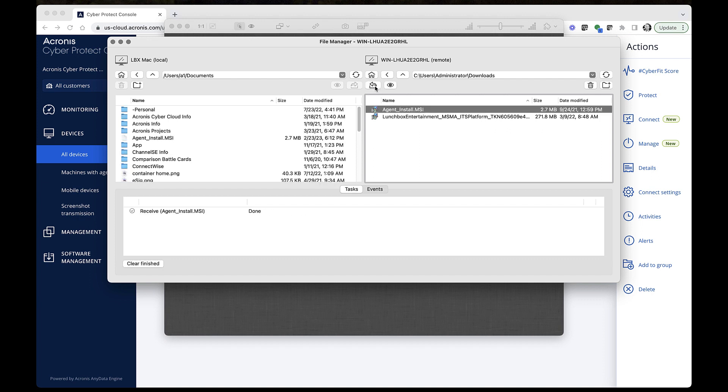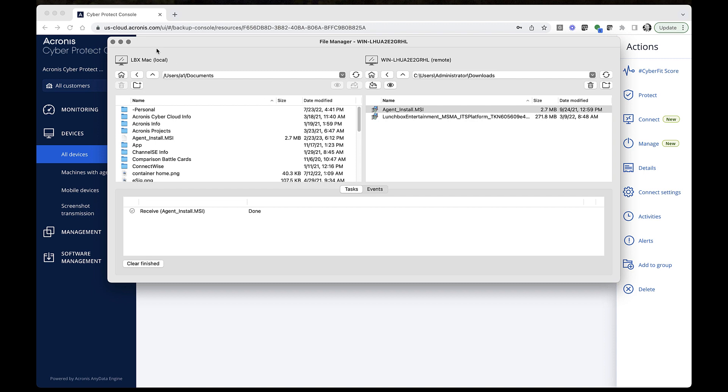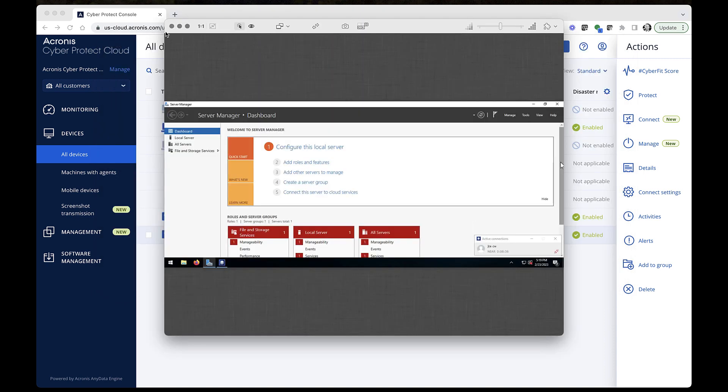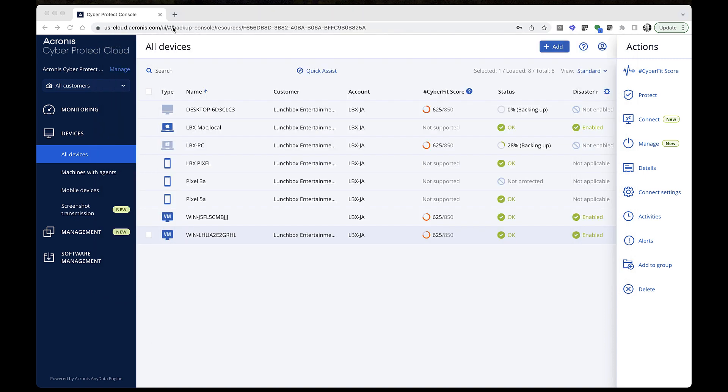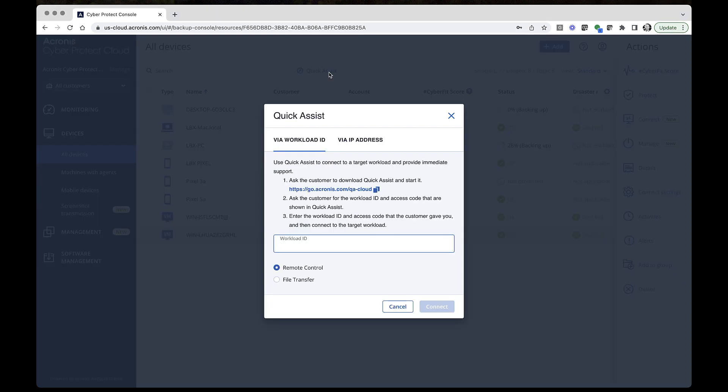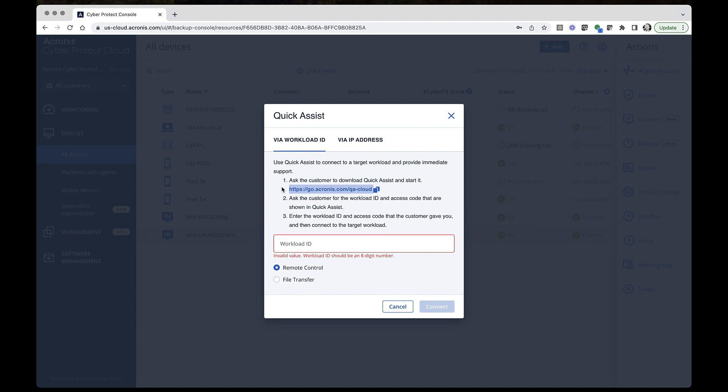Now, let's see how to connect to a workload where an Acronis CyberProtect Agent is not yet installed. For this, we can use the Quick Assist application for one-time immediate support. Open the All Devices list, and at the top, click Quick Assist option. In the Open dialog, find the link for downloading the Quick Assist application. Copy and share it with the user who needs assistance. From there, ask the user to provide the automatically generated workload ID and access code from the Quick Assist application.